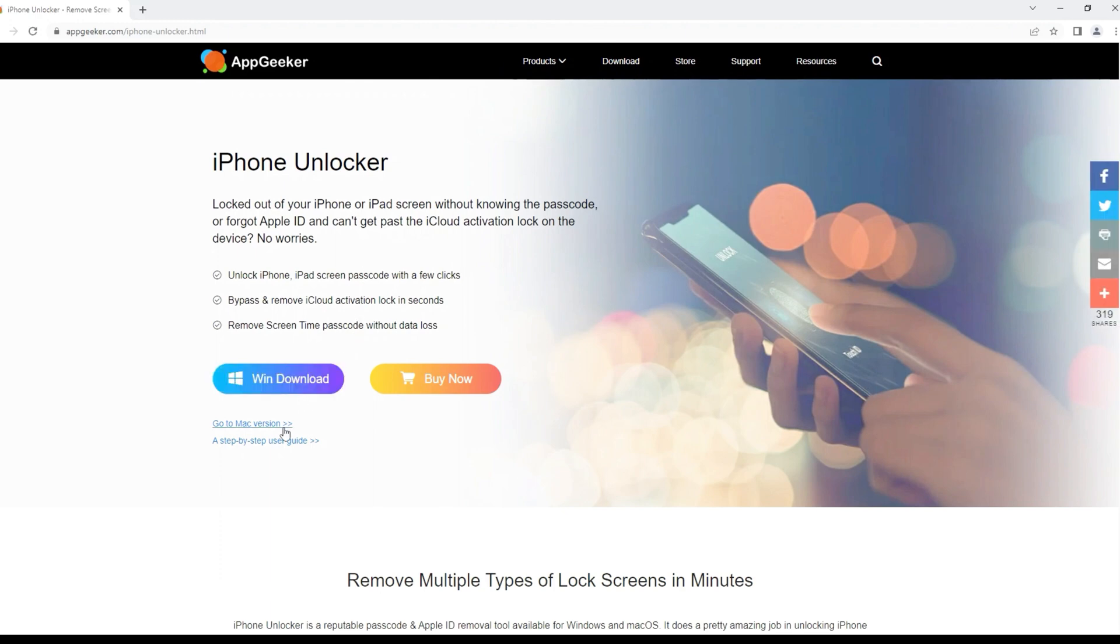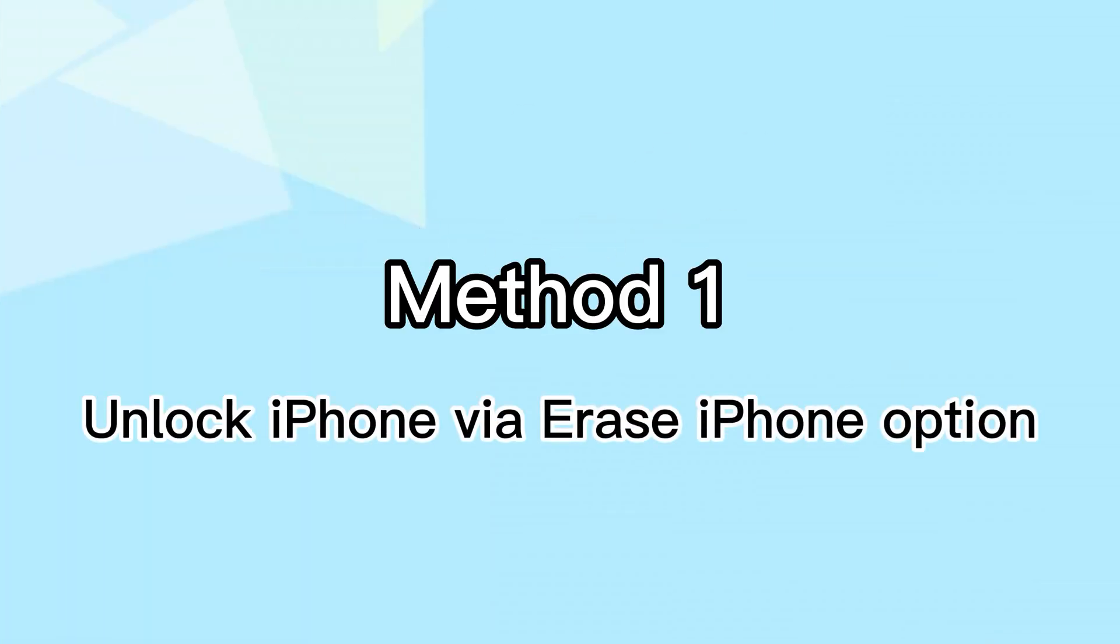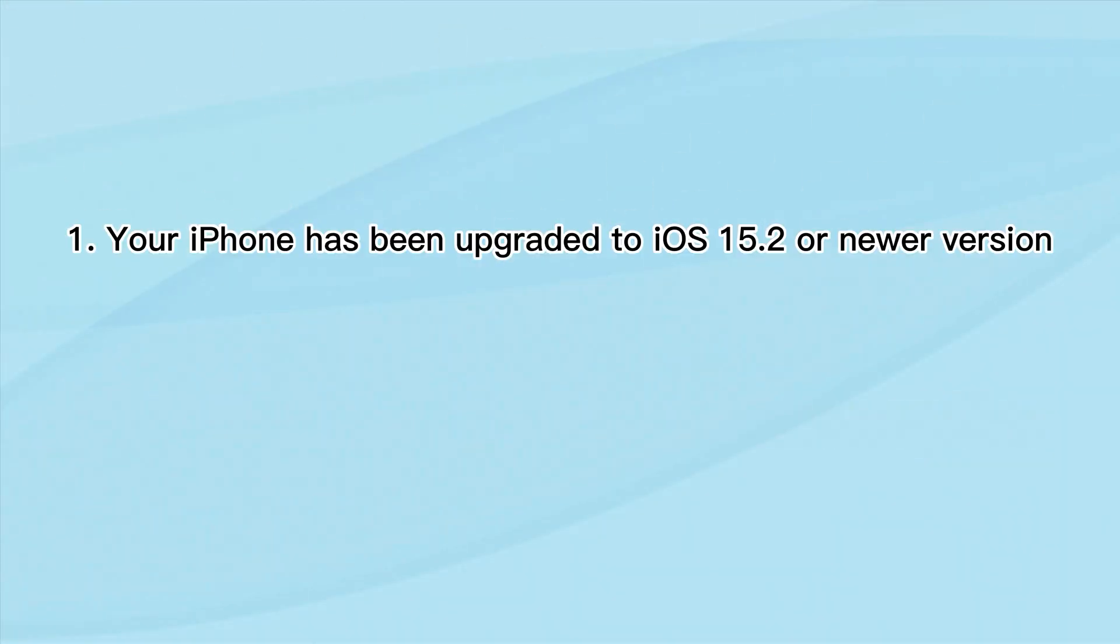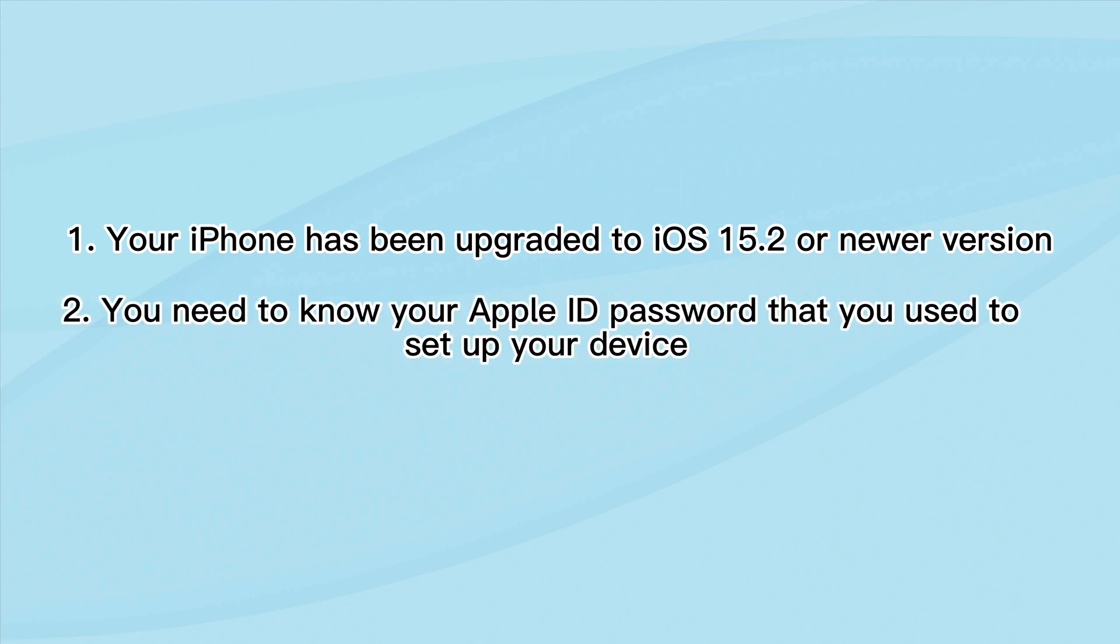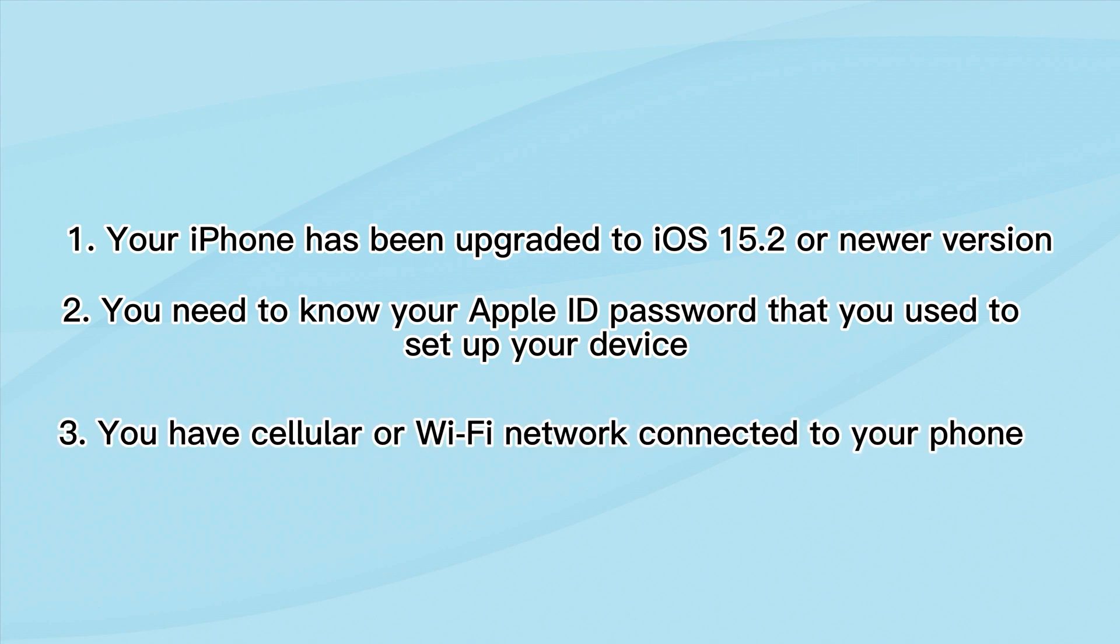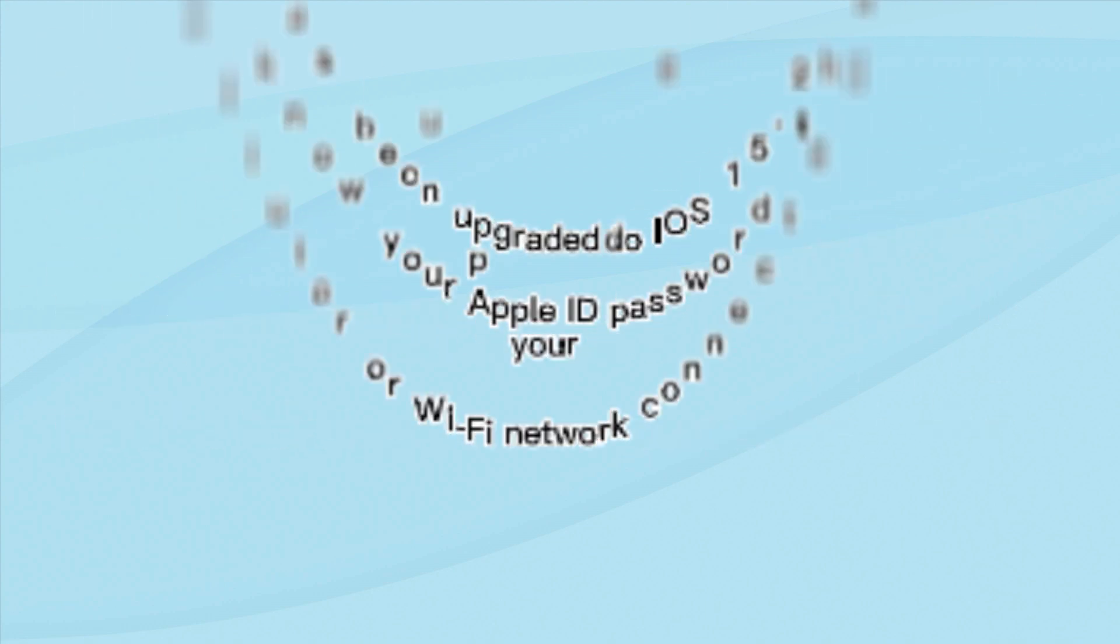Let's get back to the methods we mentioned before. Before you erase your iPhone with this new feature, there are a few things needed to know. 1. Your iPhone has been upgraded to iOS 15.2 or newer version. 2. You need to know your iCloud credential information that you used to set up your device. 3. Your have cellular or Wi-Fi network connected to your phone.